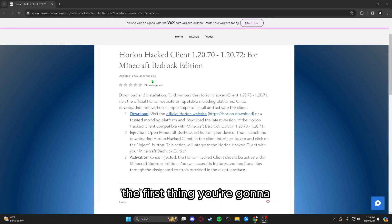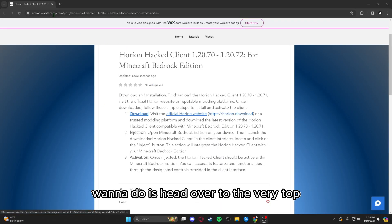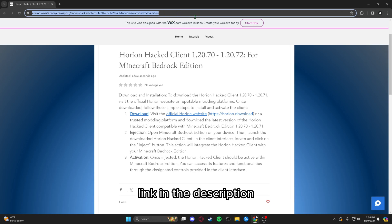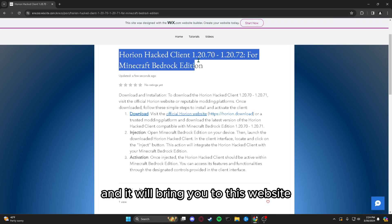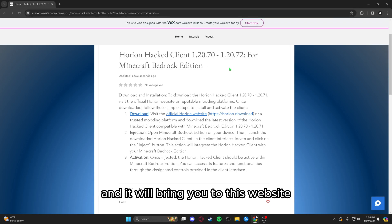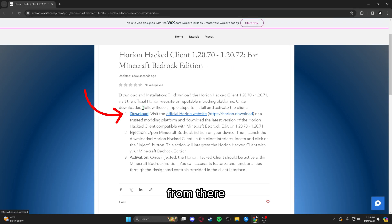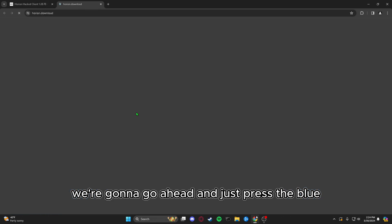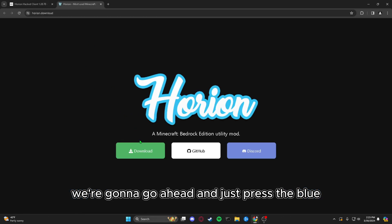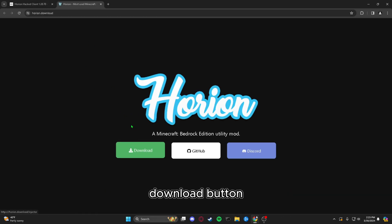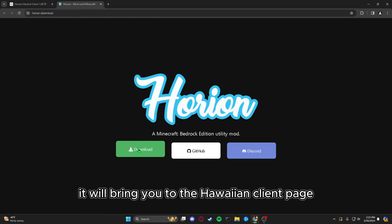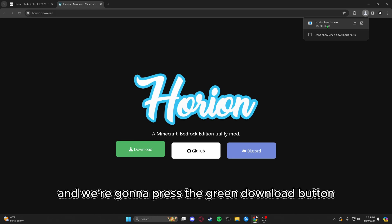The first thing you're going to want to do is head over to the very top link in the description, and it will bring you to this website. From there, go ahead and press the blue download button. It will bring you to the Orion Client page and we're going to press the green download button after that.